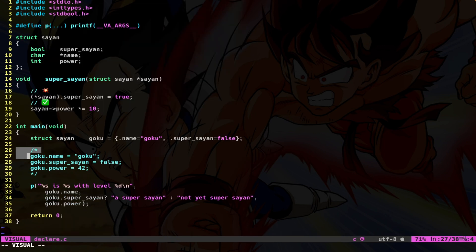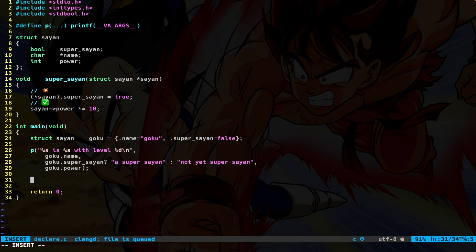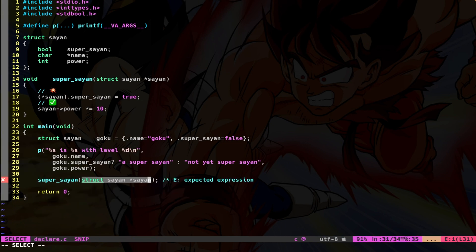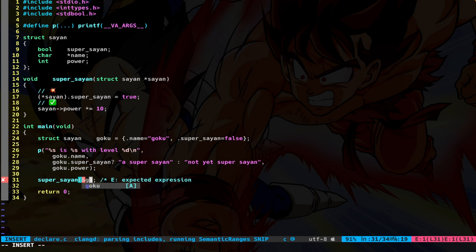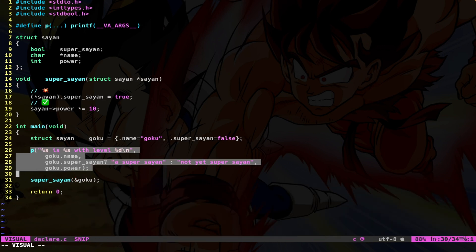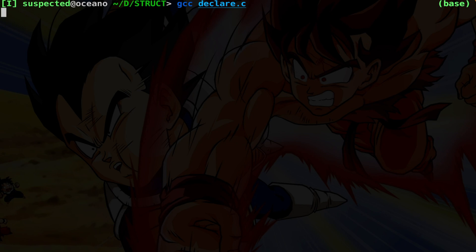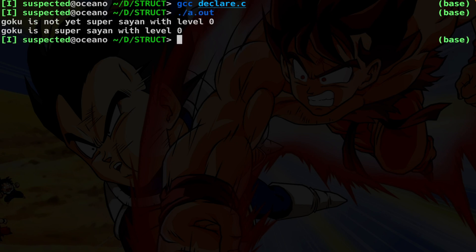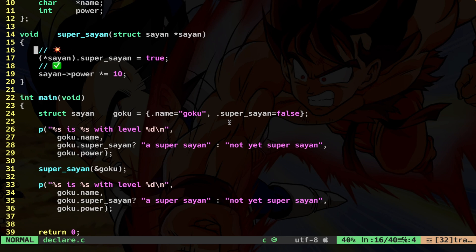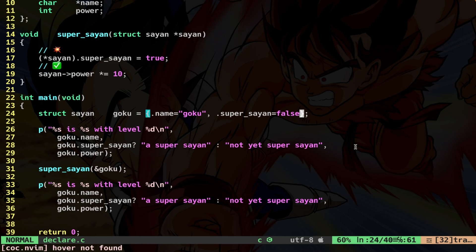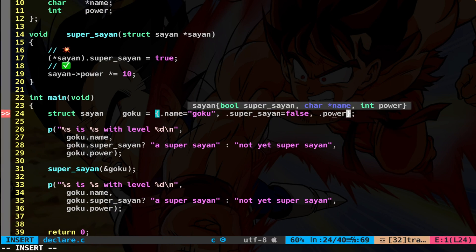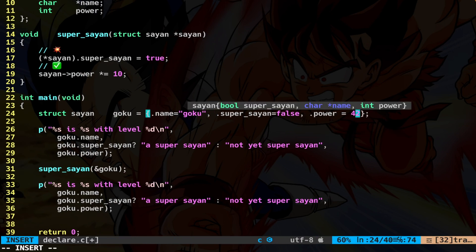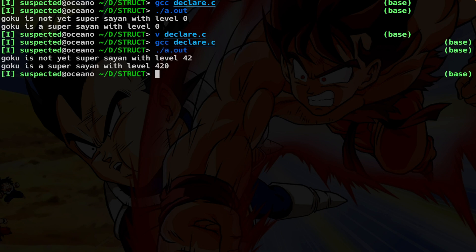So now let's just call this function super_saiyan, passing the address of the actual variable. And let's print all the data again. Let's compile and launch. As you can see, everything worked properly. Of course, we have to change the level. So what do we do? Very simply, we go here and we say dot power equal 42. Let's do everything again. And boom, here we are. Now is a Super Saiyan with level 420.